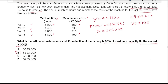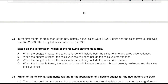Let's move to the next question. In the first month of production, actual sales were 18,000 units and sales revenue achieved was $702,000. The budgeted sales units were 17,300. The question asks: when the budget is flexed, which sales variances will it include? The options are: both sales volume and sales price variance; only sales volume; only sales price variance; or sales mix, quantity, and sales price variances. Since mix and quantity variances combined equal the sales volume variance, options A and D are essentially the same statement, so neither is likely to be correct.